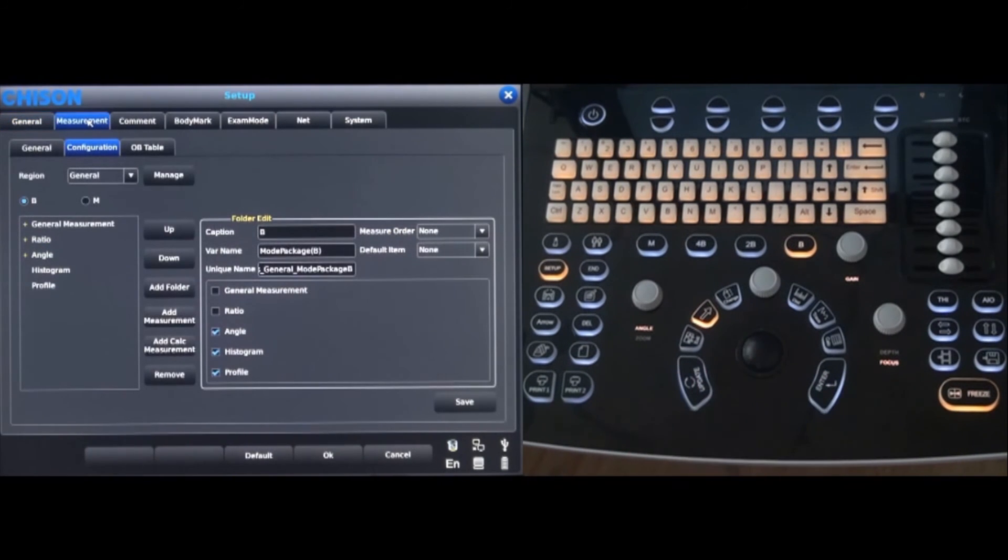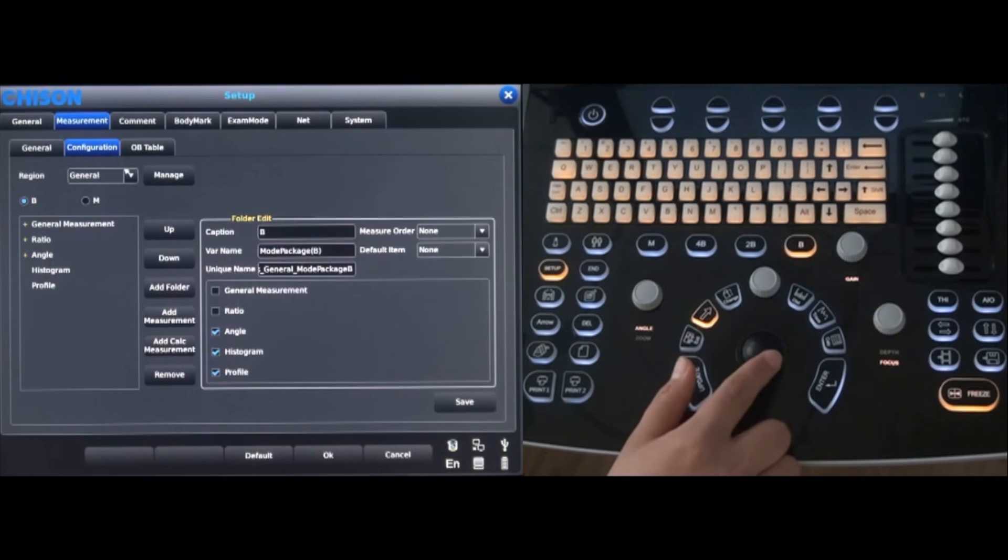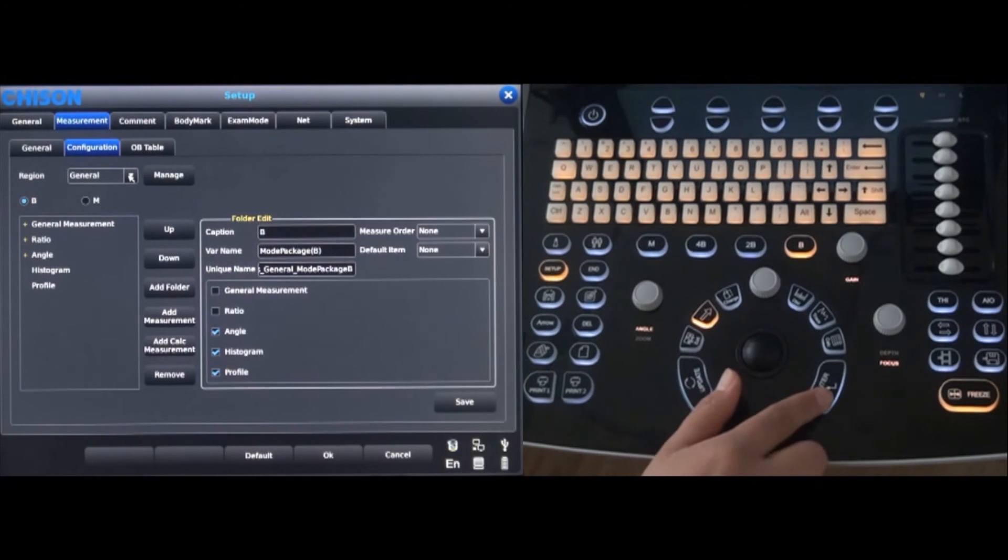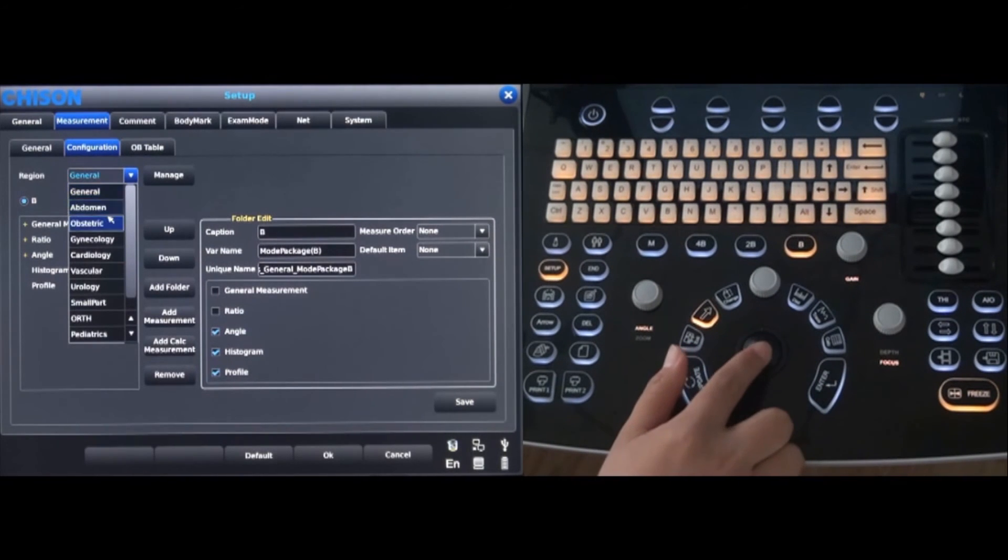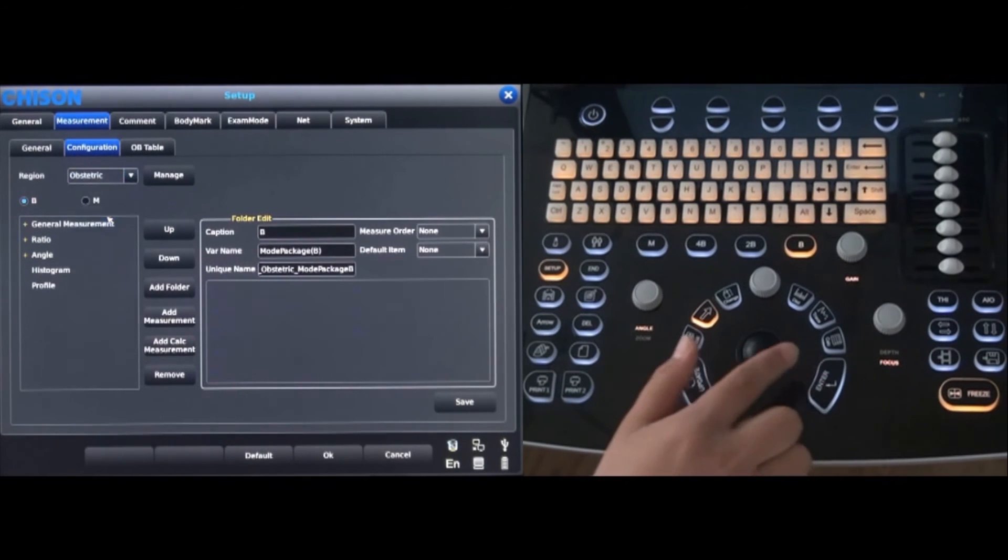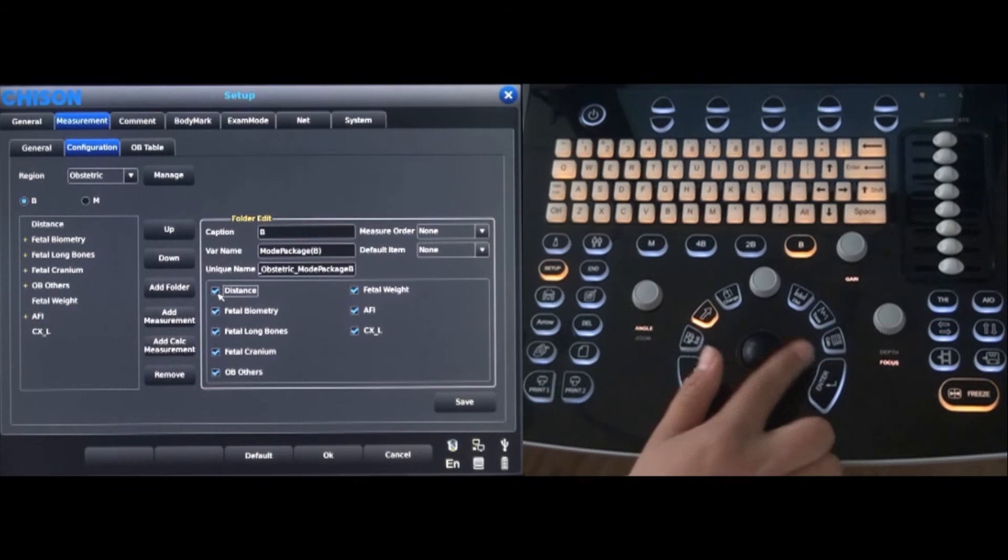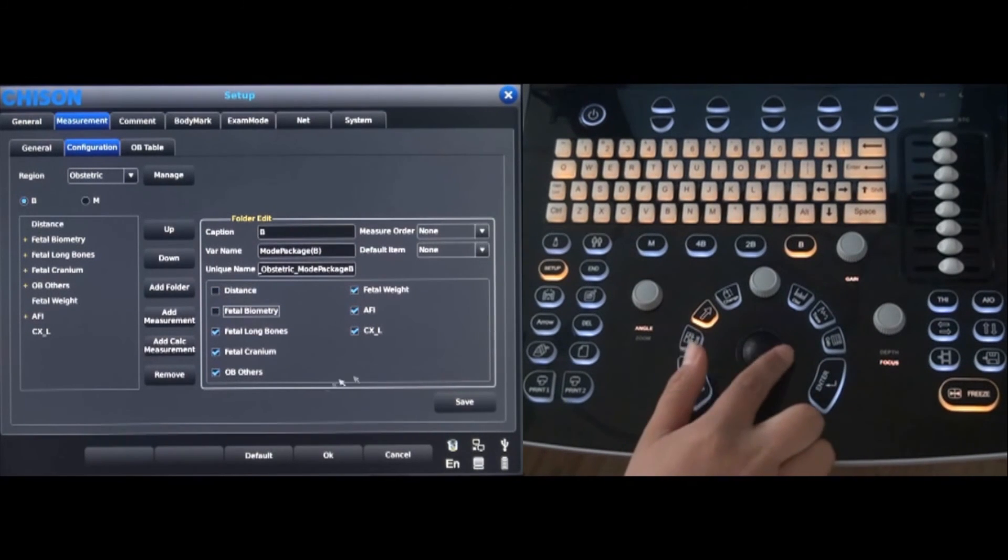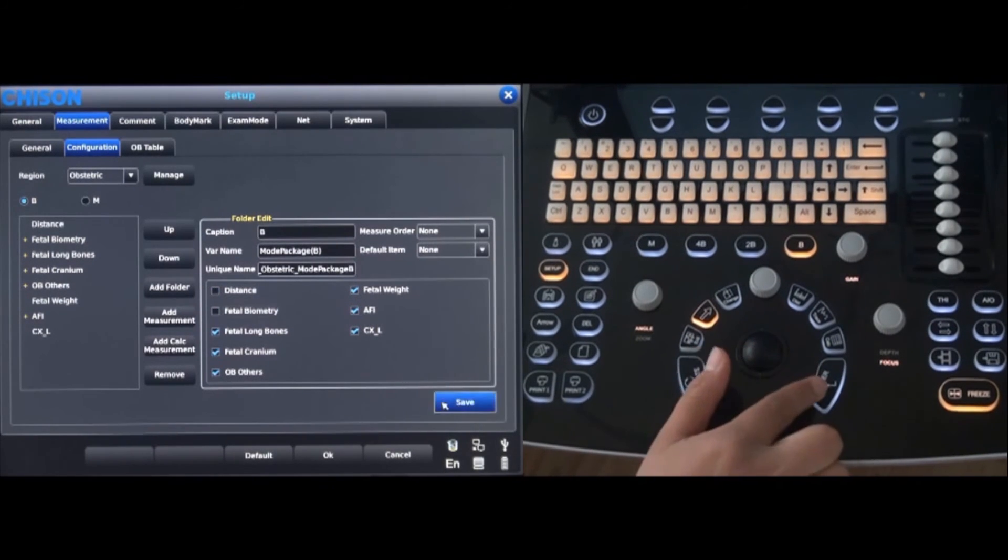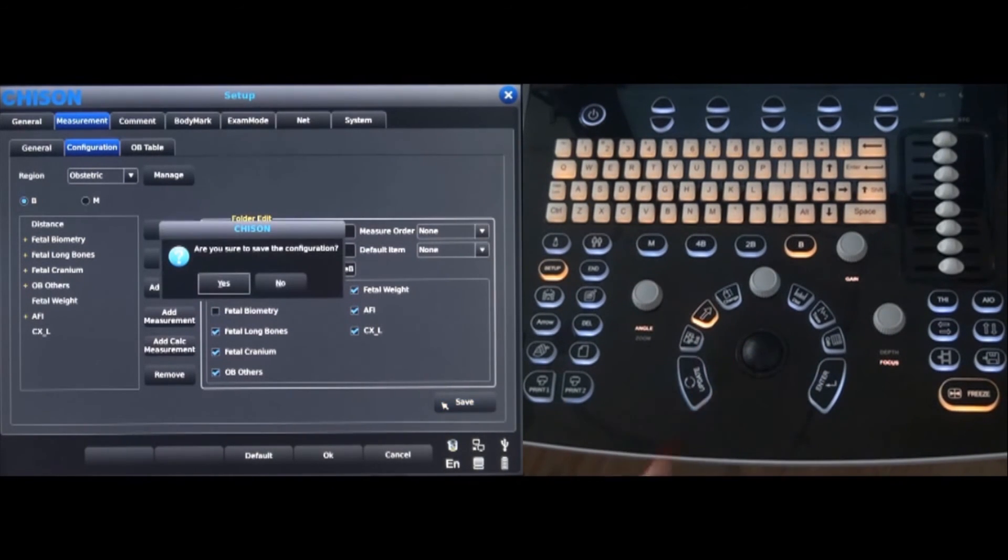Select the measurement tab and the configuration can be customized. The drop down menu shows the different applications that can be changed. For example, choose OB and the settings can be changed and saved.